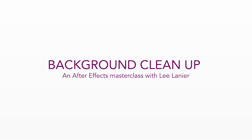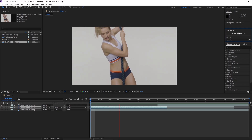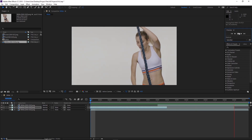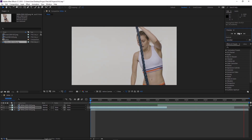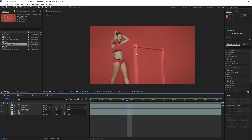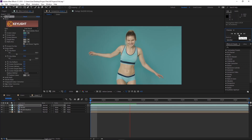Hi, I'm Lee Lanier and I've been working as a professional visual effects artist since 1994. I've recorded a master class tutorial series on background cleanup using Adobe After Effects. We'll take three different shots and clean up the backgrounds.